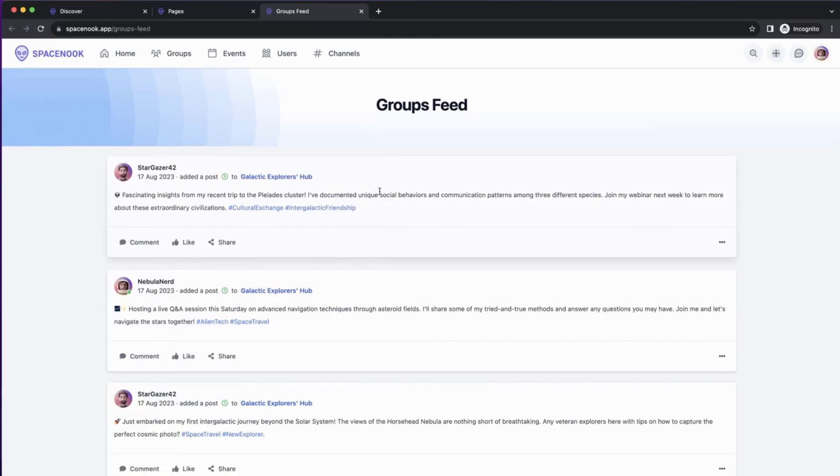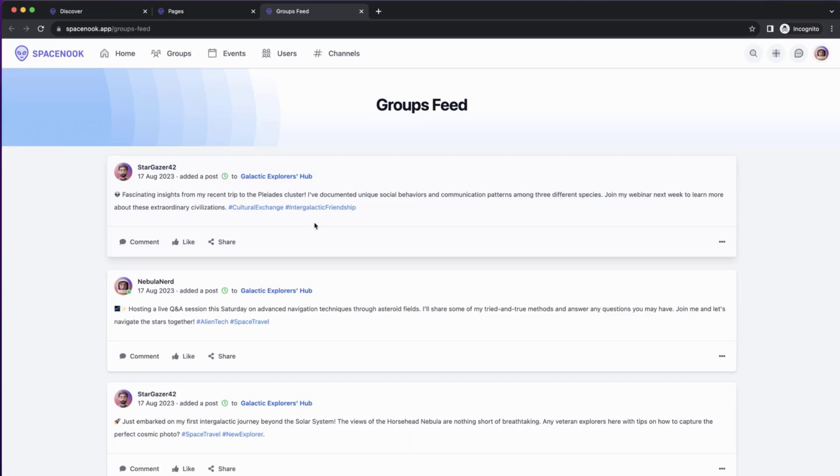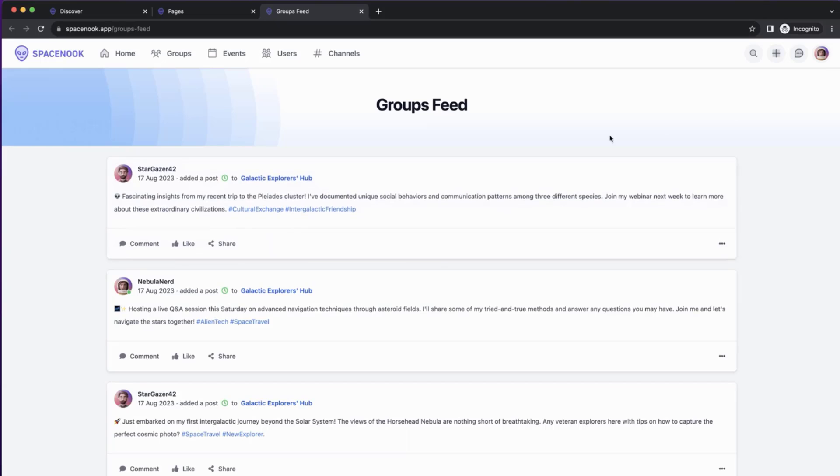So we added the feed. And as you can see, I already have a few posts in some groups, and under this user, I'm following those groups.